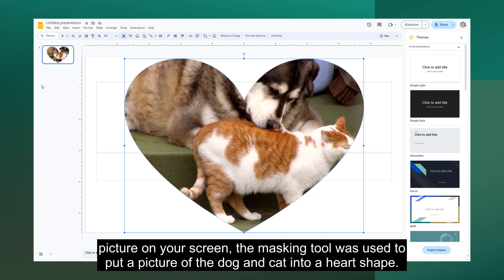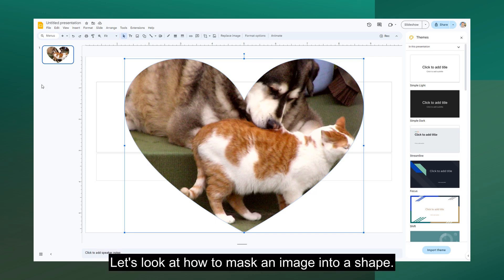In the picture on your screen, the masking tool was used to put a picture of the dog and cat into a heart shape. Let's look at how to mask an image into a shape.